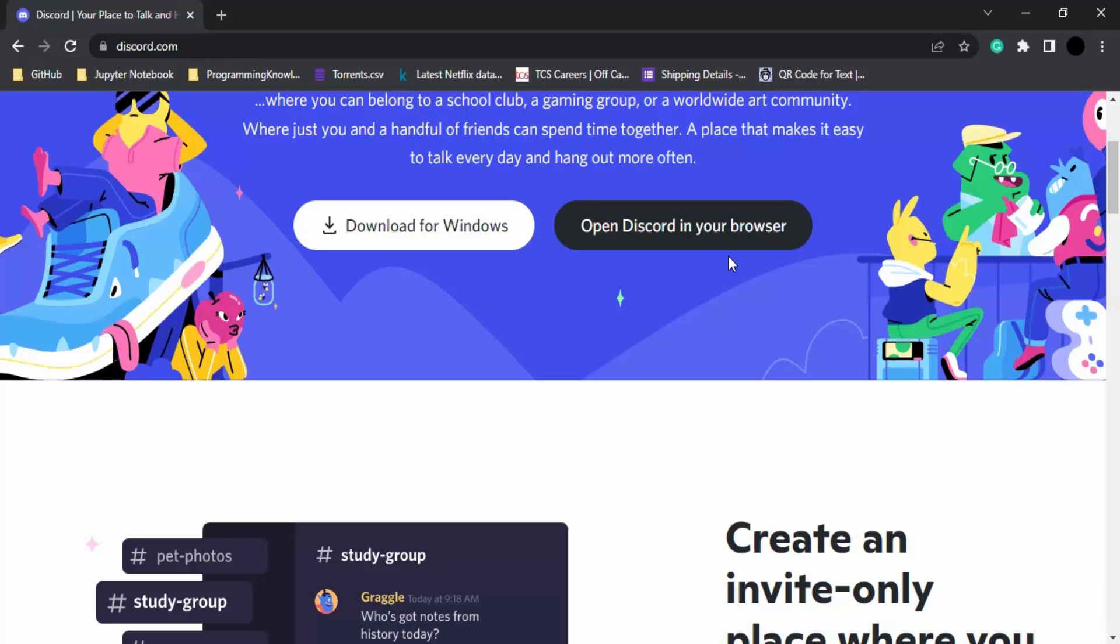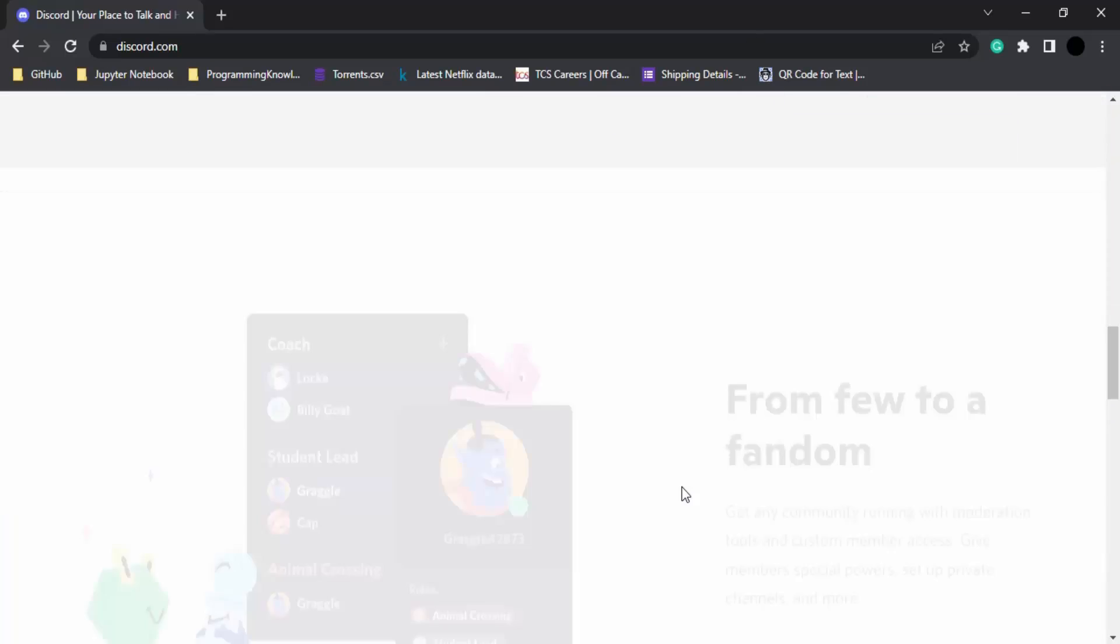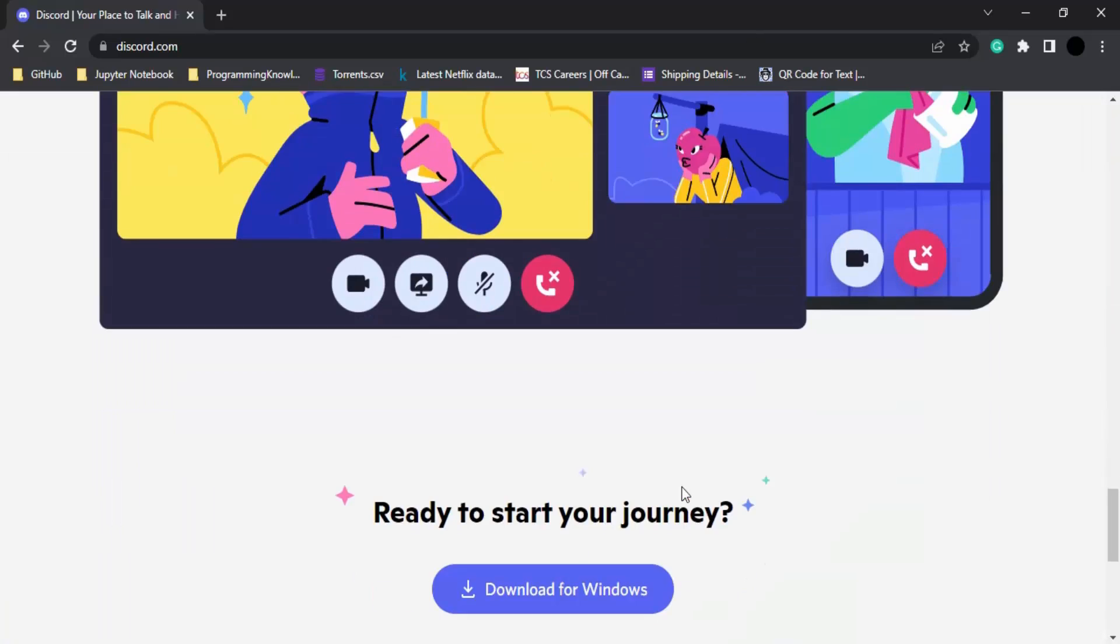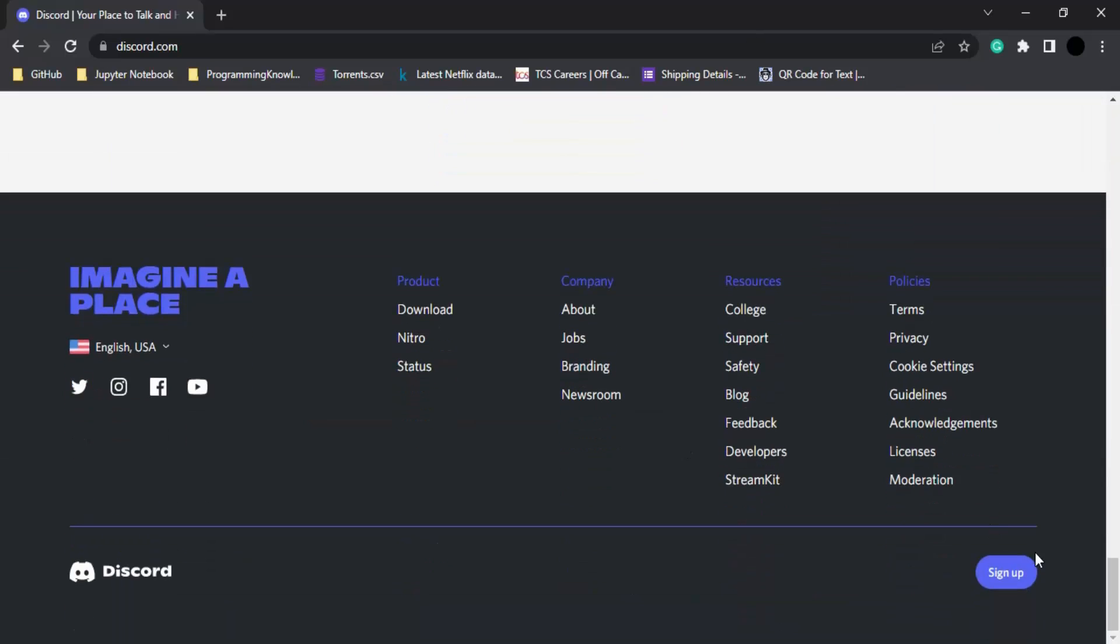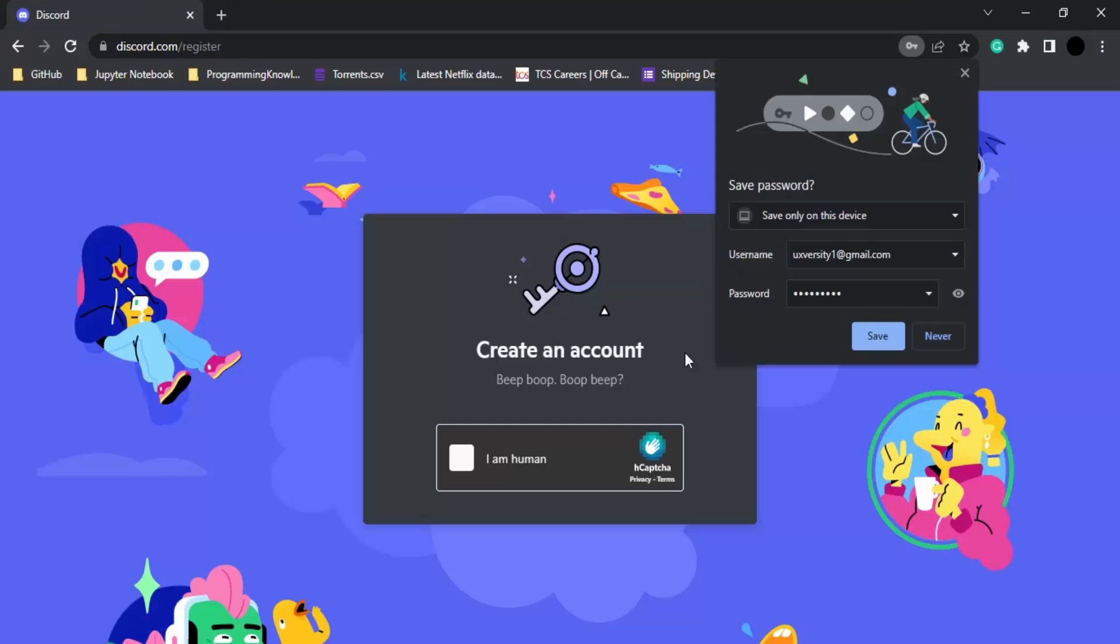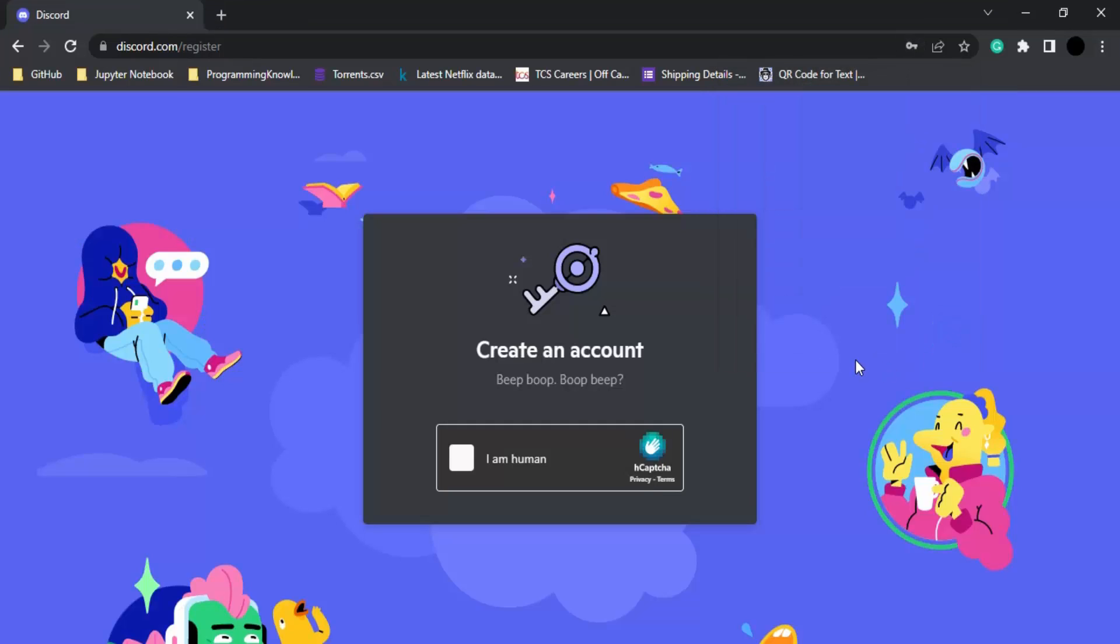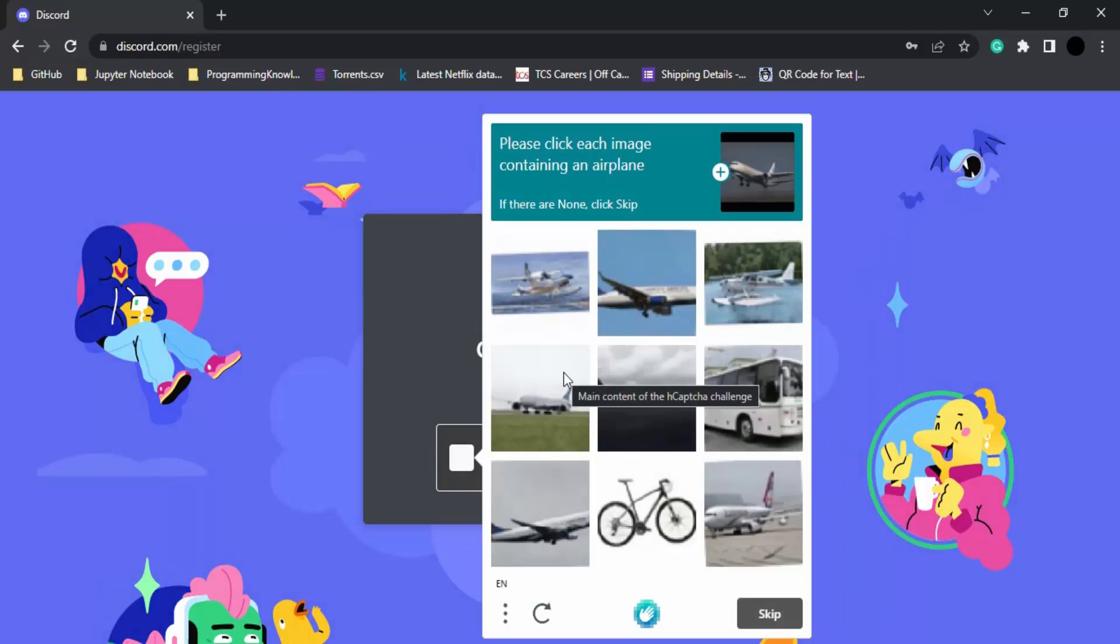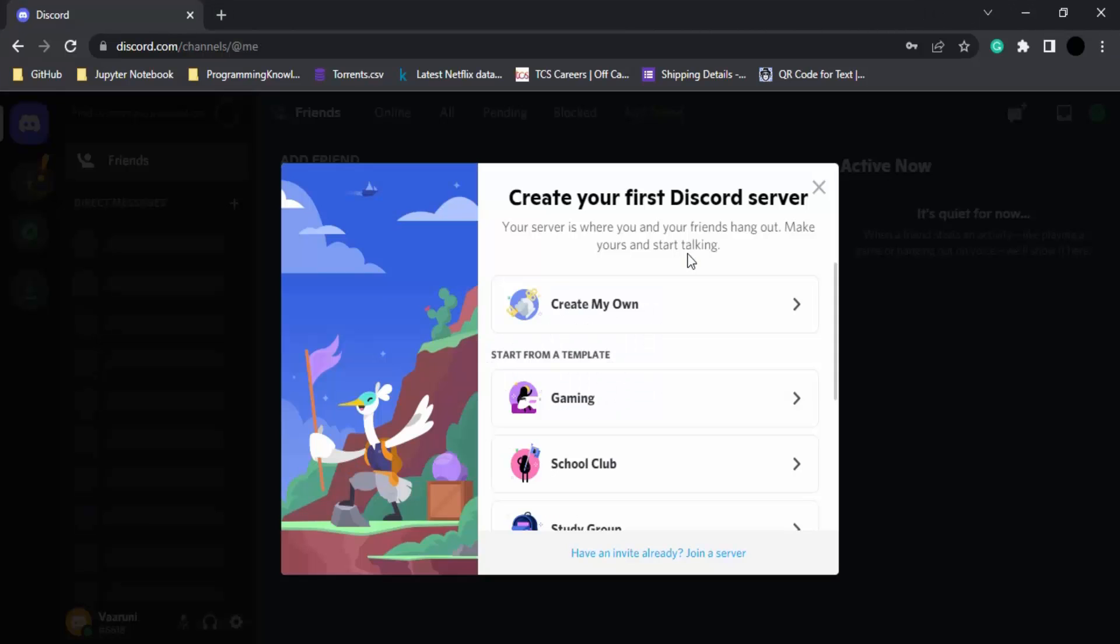That means it would just open Discord in the browser itself. Either you can use these two options or go all the way down to the sign-up option. Let's first sign up for Discord. It will ask you to fill in your details like name, username, email, etc.